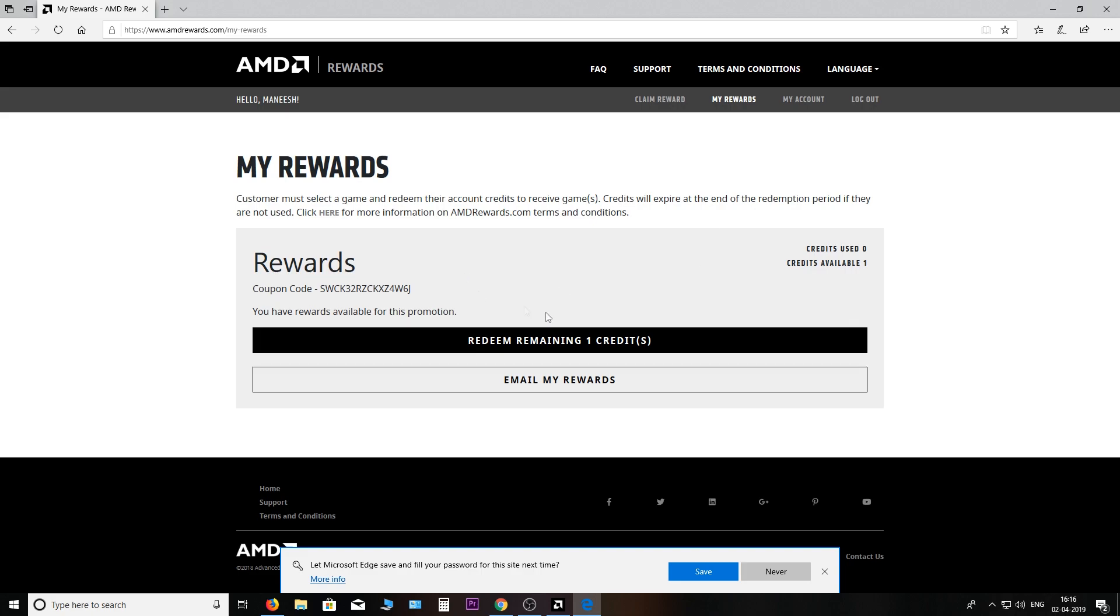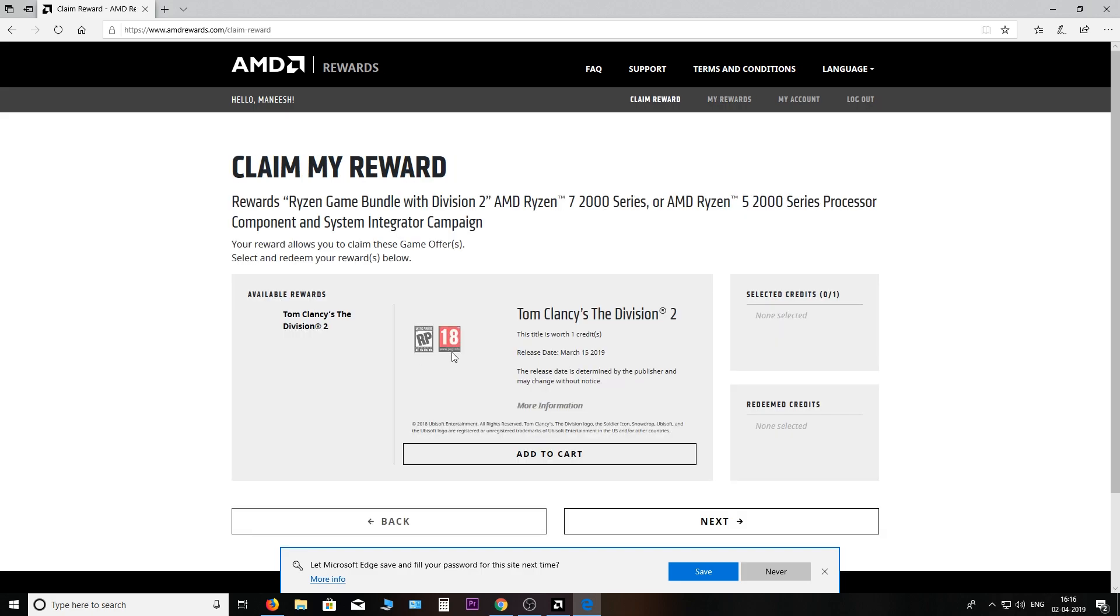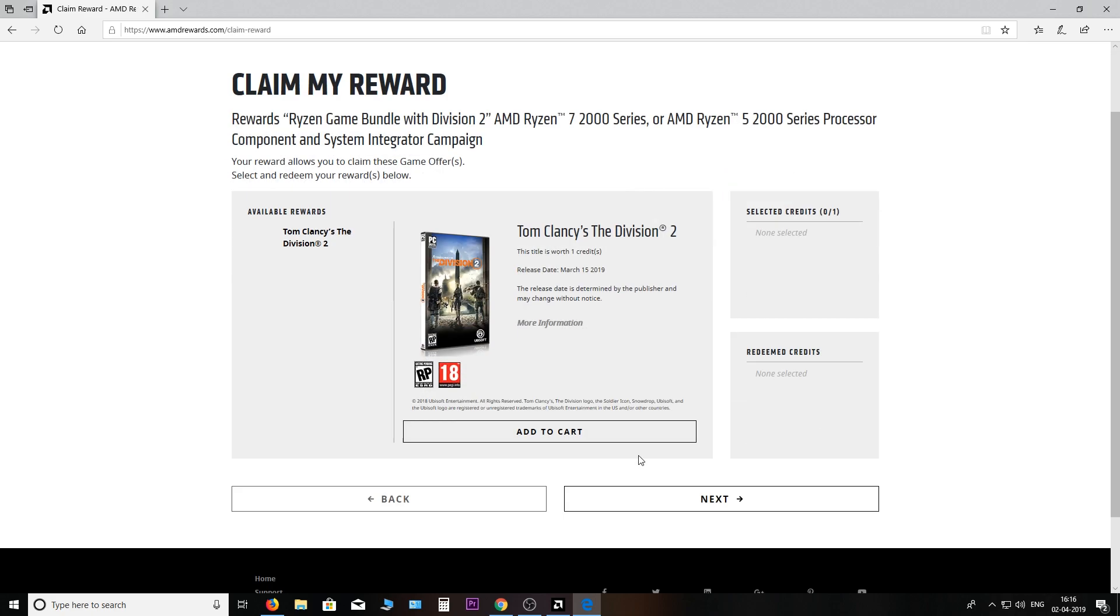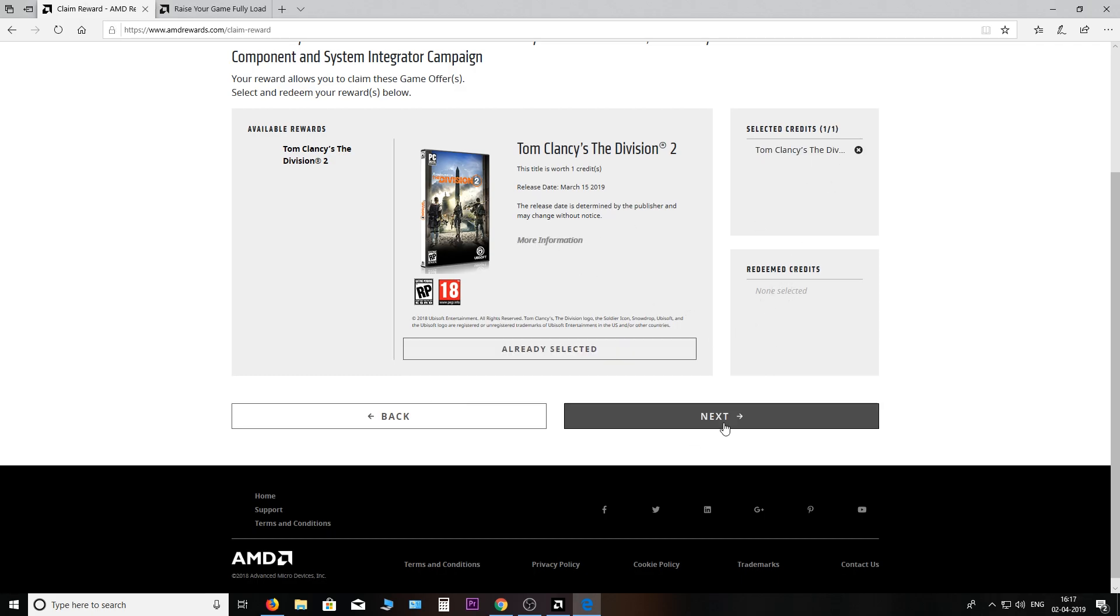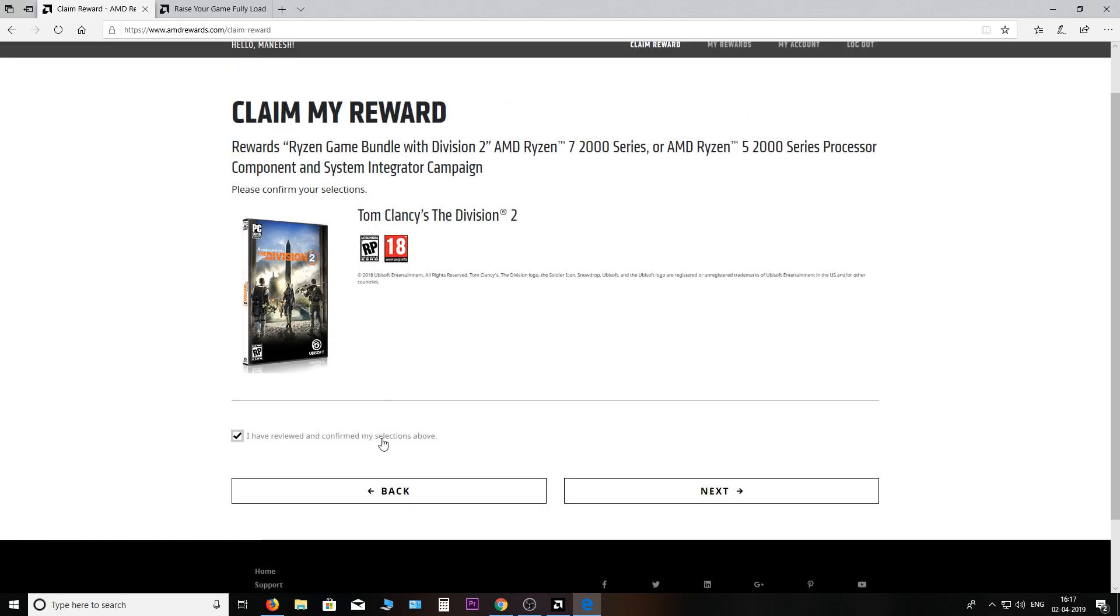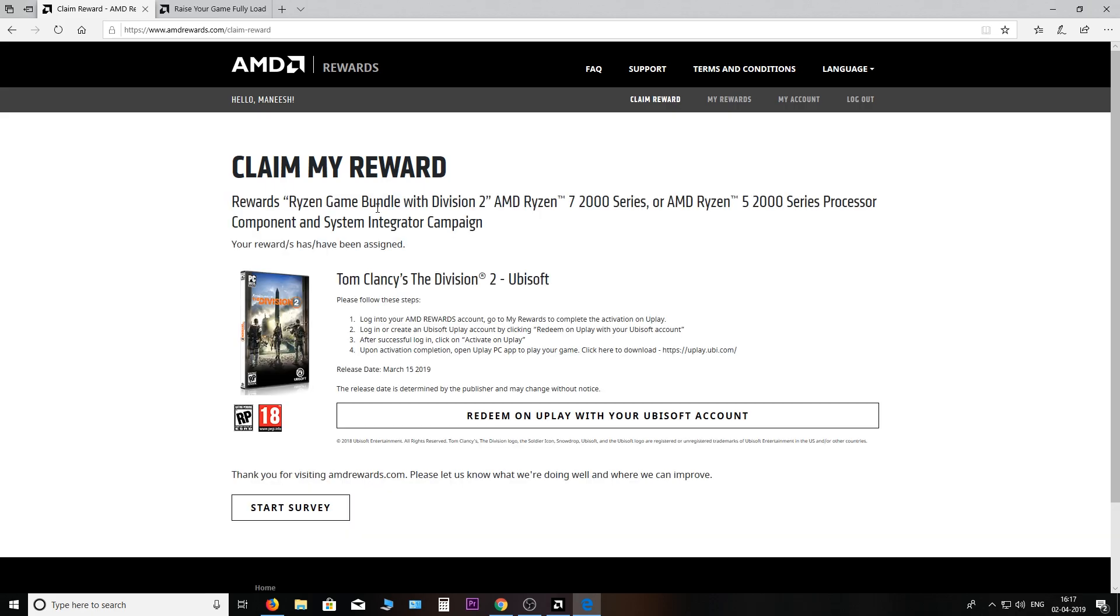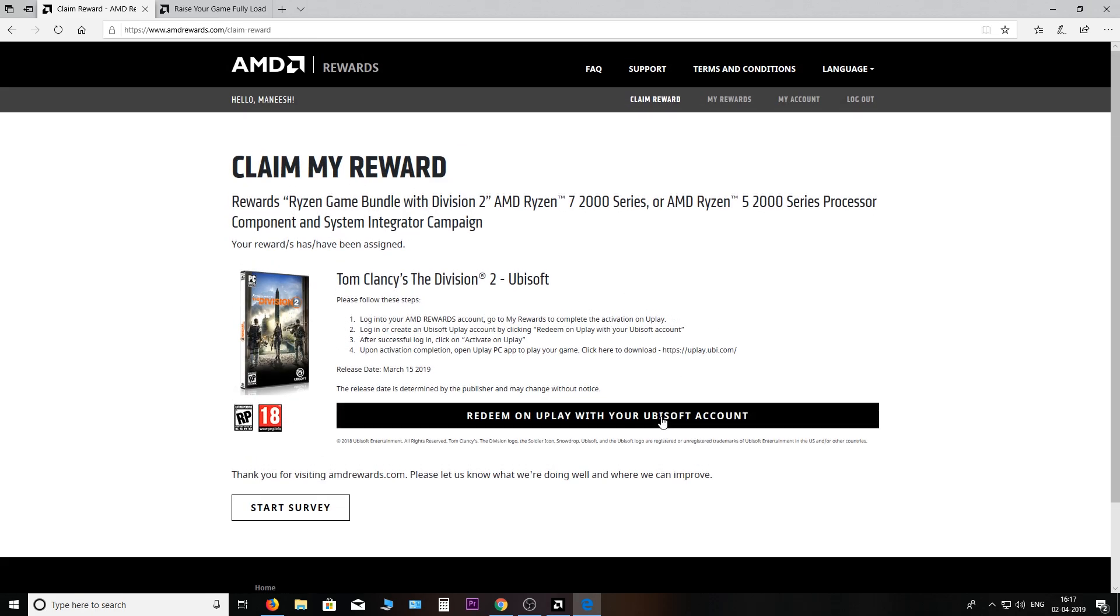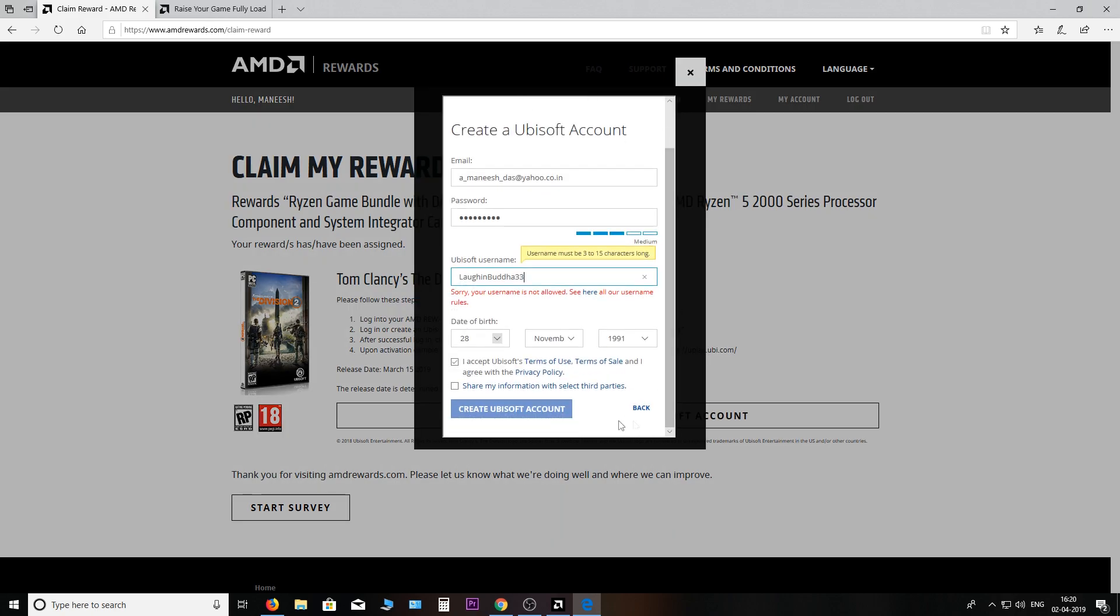So go there. Now here, redeem remaining one credit and add the game to your cart. Next, yes, confirm. Next, we are assigning your rewards. There, it's done. Redeem on Uplay with your Ubisoft account or create one.